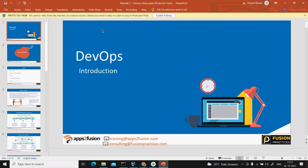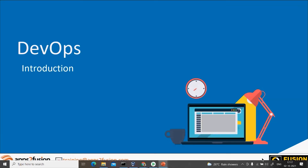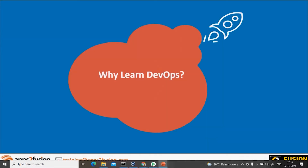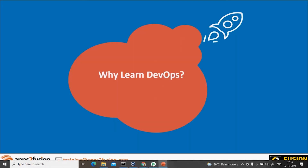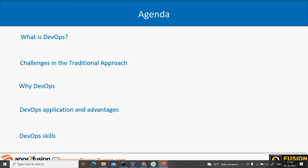Welcome to our first module: Introduction to DevOps. The very first question is, what do you mean by DevOps — what's your understanding or definition of DevOps? So DevOps, as you know, is a combination of two terms: development plus operations. We'll cover why we need DevOps in this course, and in this module we'll learn a few terminologies and the advantages of it.